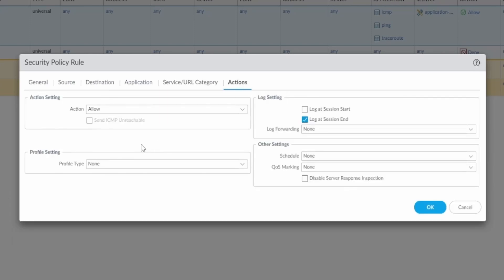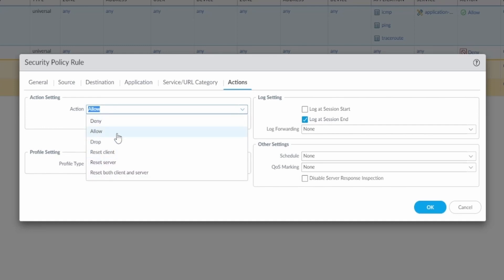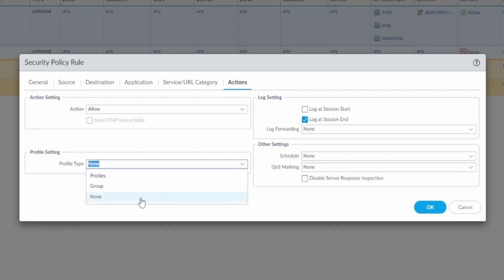The URL category I don't need. Now under actions I have the options of deny, allow, drop and reset. In my case of course I'm gonna allow the traffic. The profile types, you only need this if you want to do something with antivirus or malware detection. This is a topic for a new video. I'm just gonna leave none.